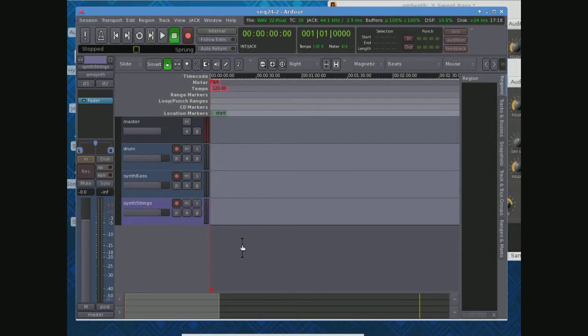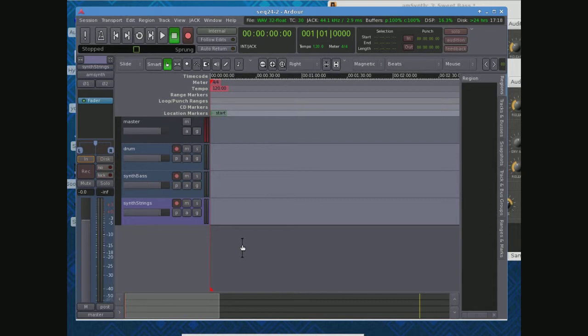Okay, well, let's get started. One thing that's important if you want to bring the Seq24 things into Ardour to record is that Seq24 is driving the synthesizer instances and the drum machine, but it's the synthesizer and the drum machine themselves that are going to come into Ardour.